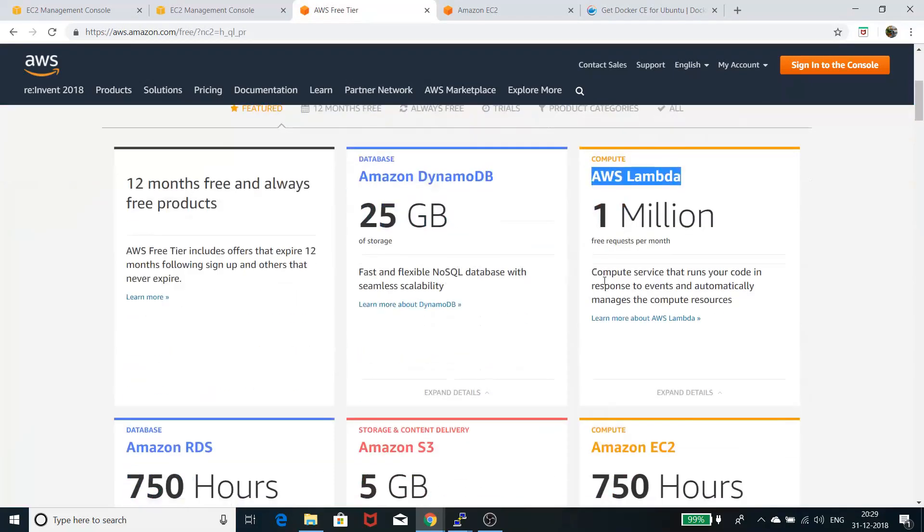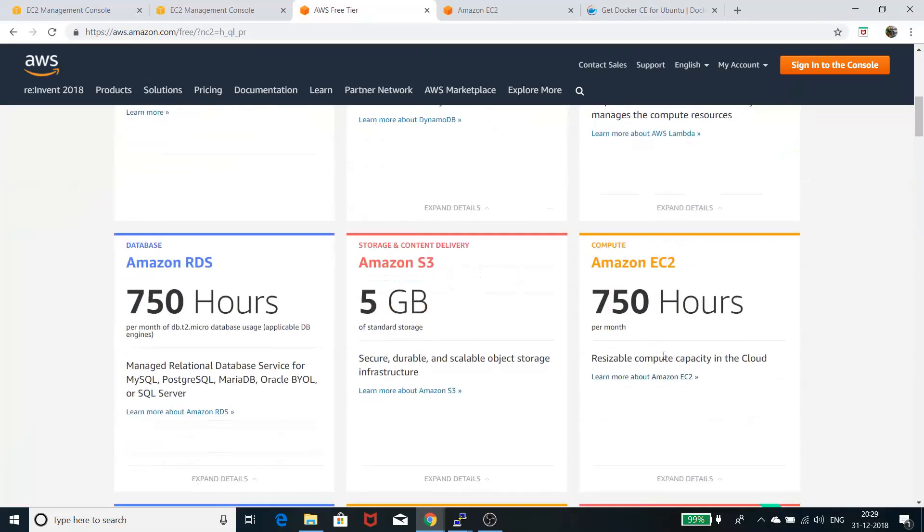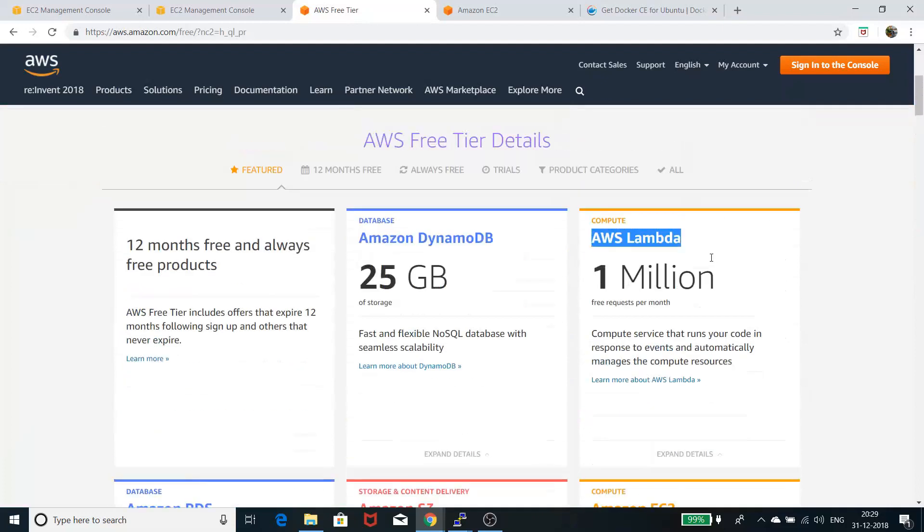If you stay under these margins, you won't be charged anything. If you go above it, you'll be charged minimally. Cloud is always the best because it's pay as you go.